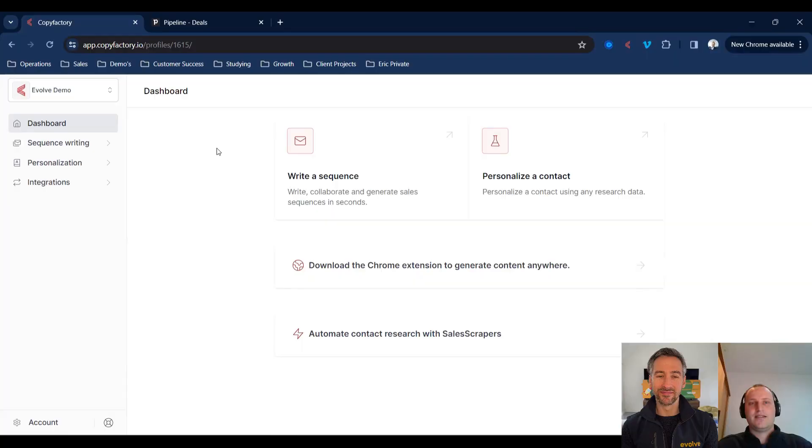Hello, and welcome to the Evolve Pipedrive Podcast, where we talk all things Pipedrive, sales, apps, and Pipedrive Marketplace. Today, I'm joined by Eric Morris, the Head of Growth and Operations at CopyFactory, and he's going to walk us through the CopyFactory platform and our integrator Pipedrive. Eric, over to you.